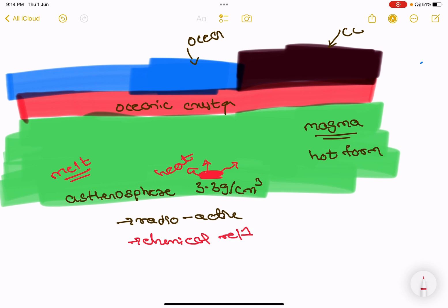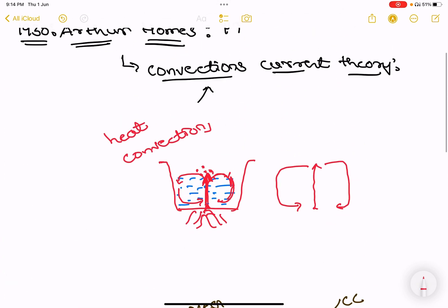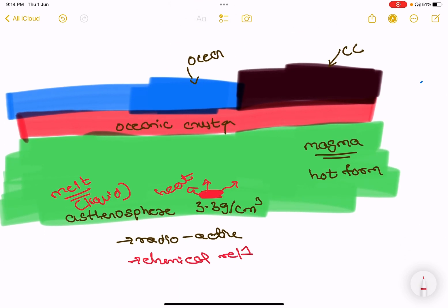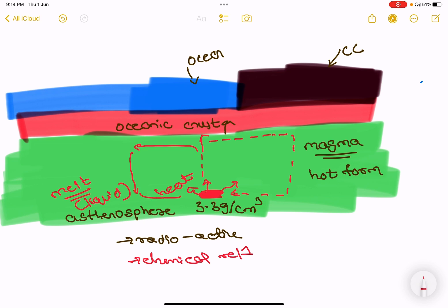It creates a liquid form. When it comes to heat, it creates liquid form. At the asthenosphere, it also creates convection. Because of radioactive reactions and heat produced, it creates convection currents. This is a convection — the asthenosphere study is about convection.